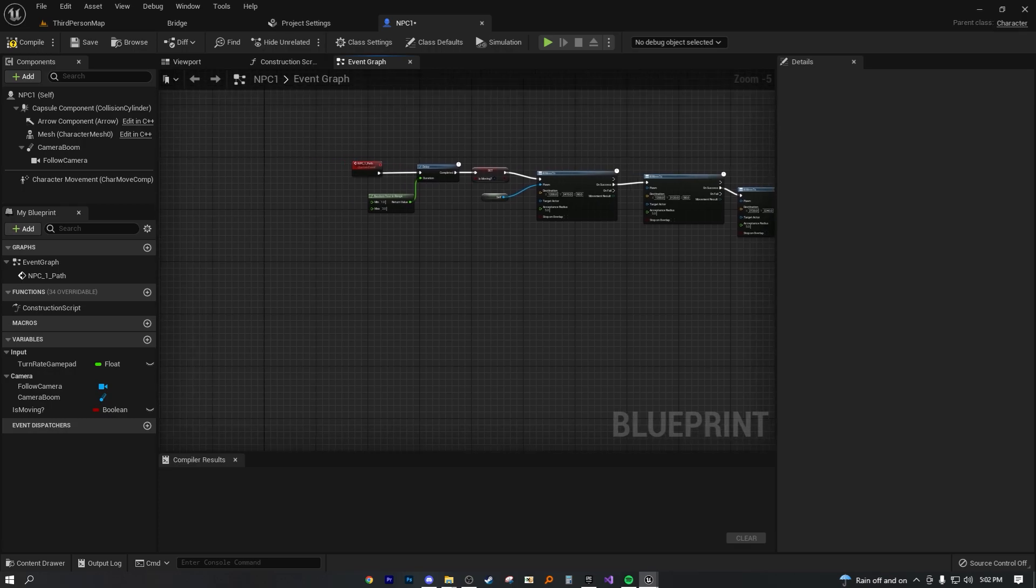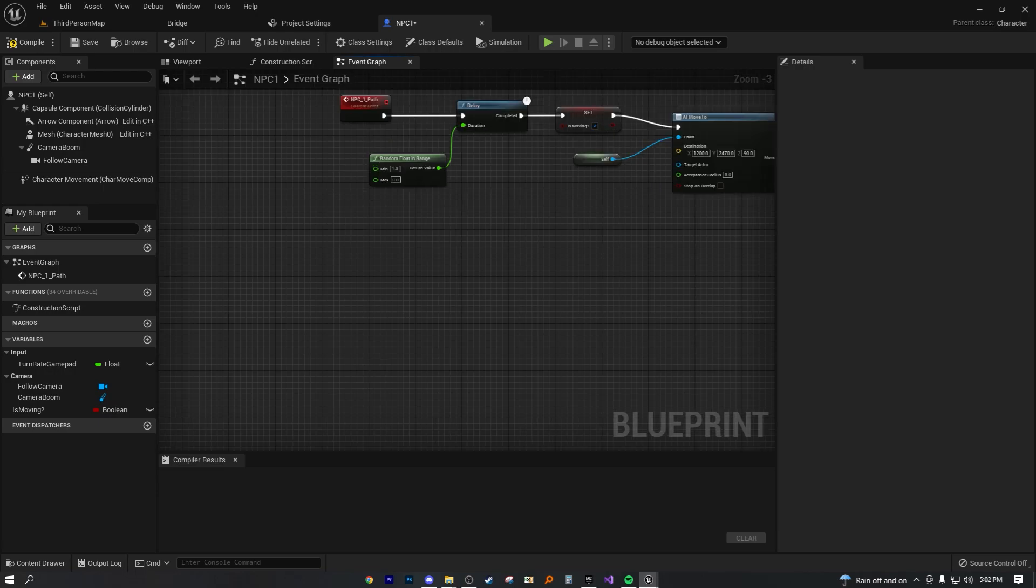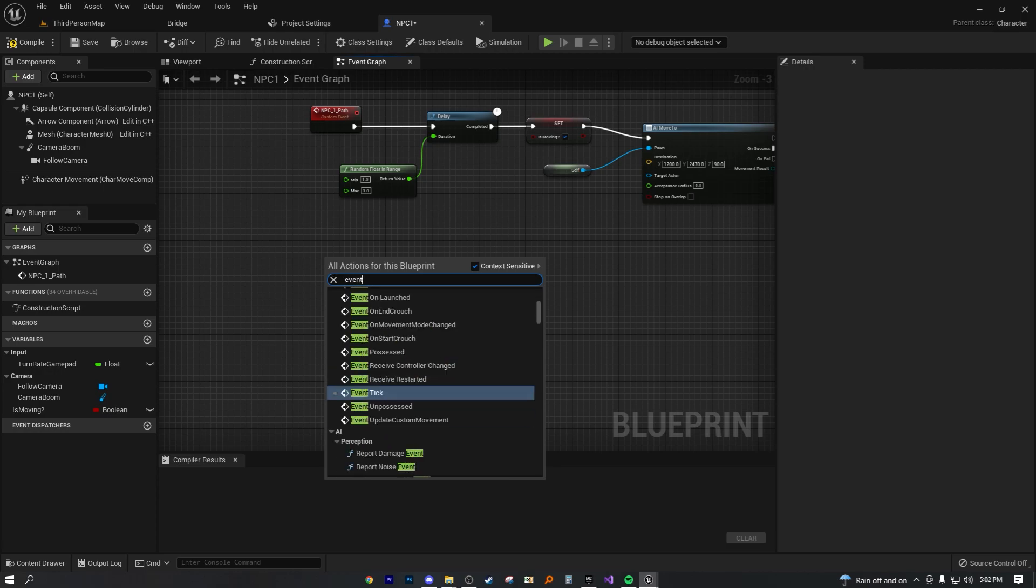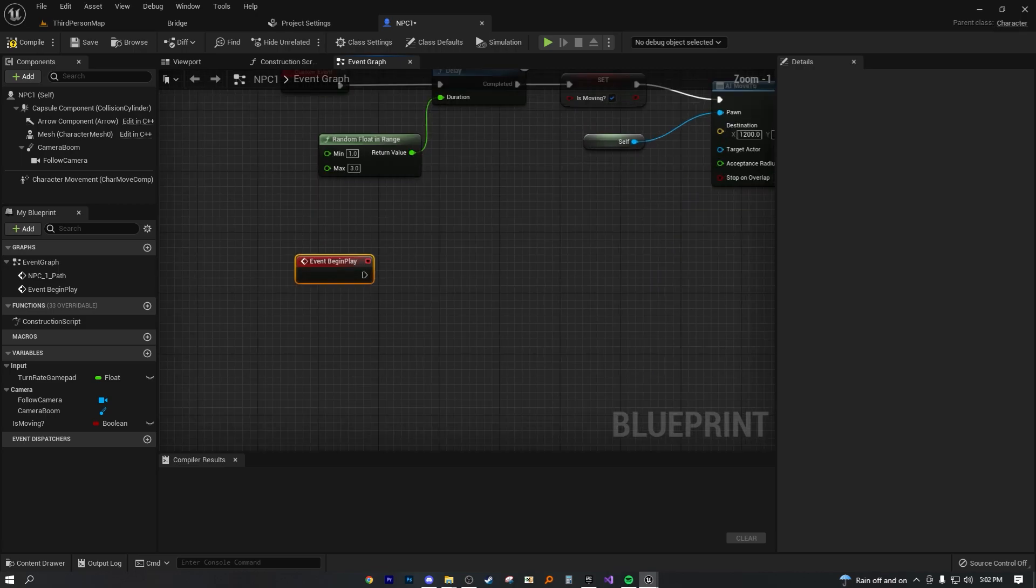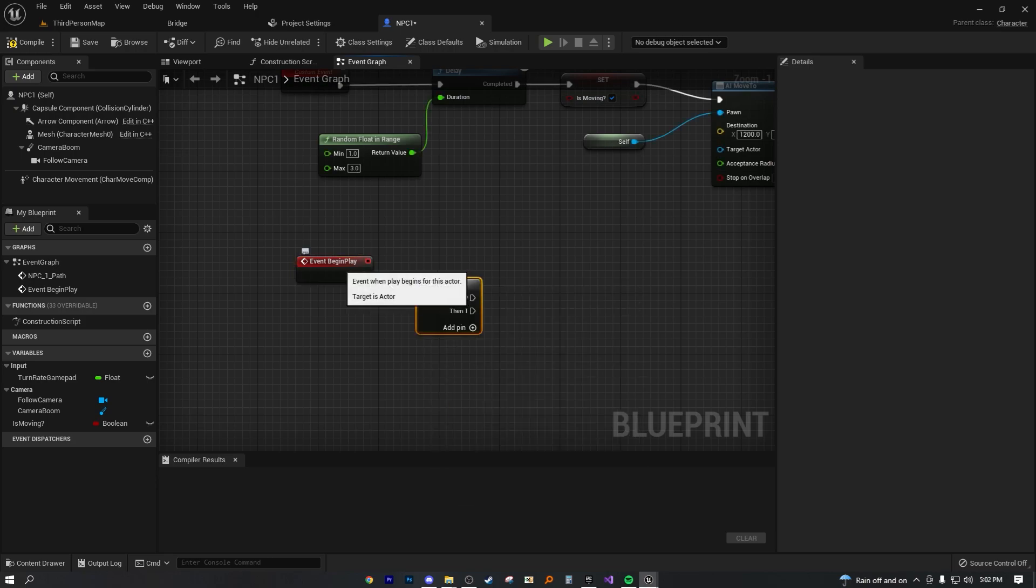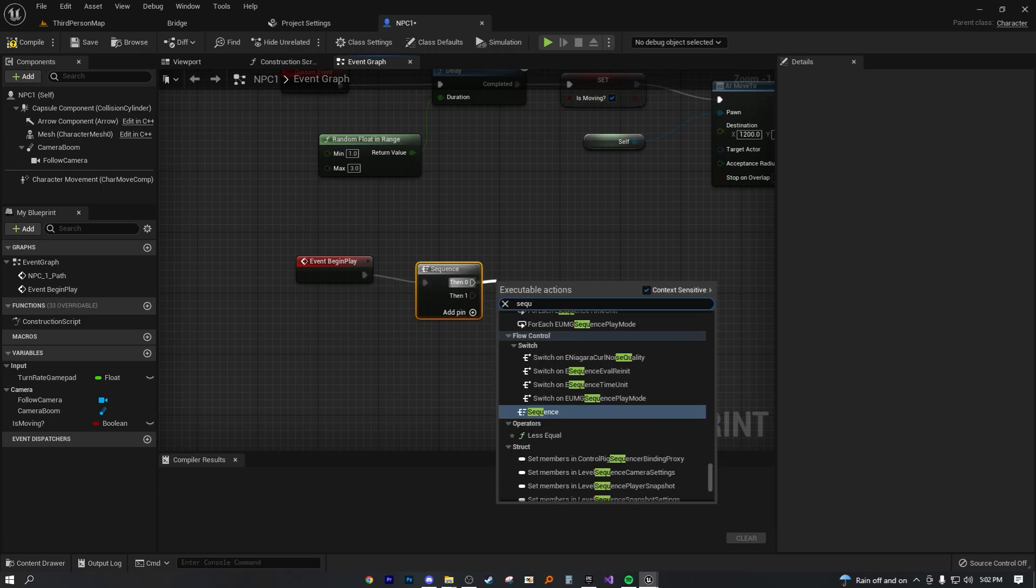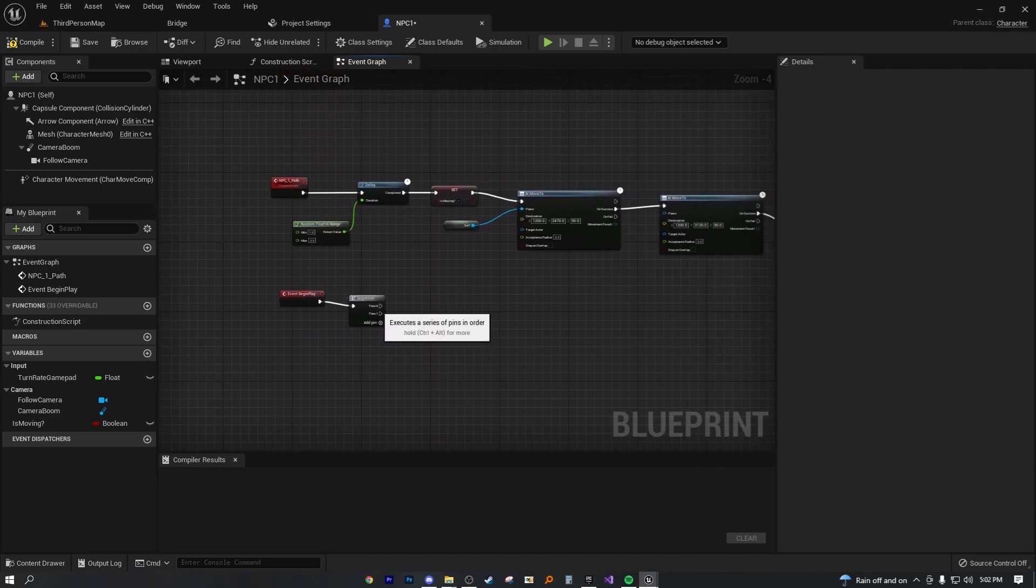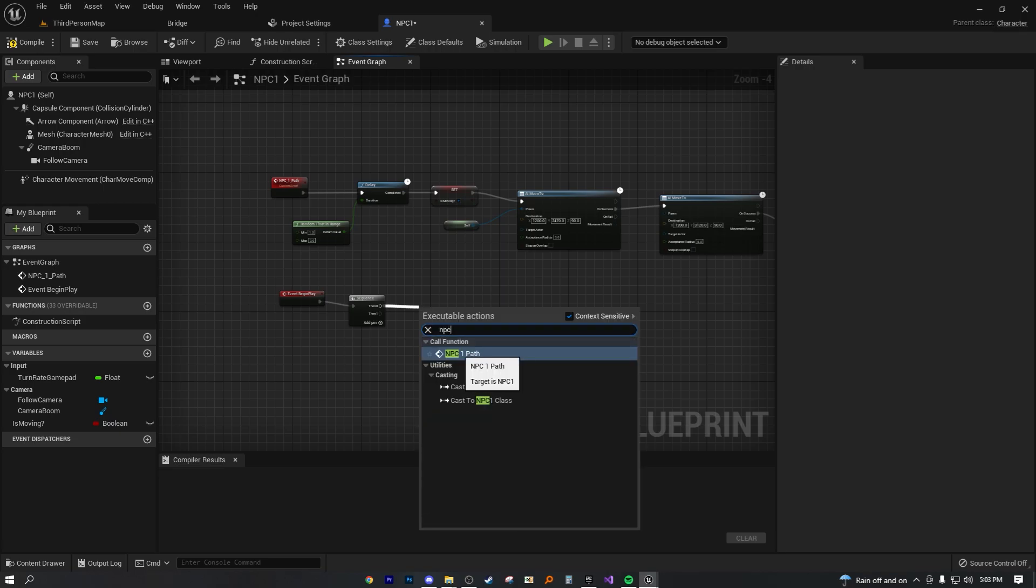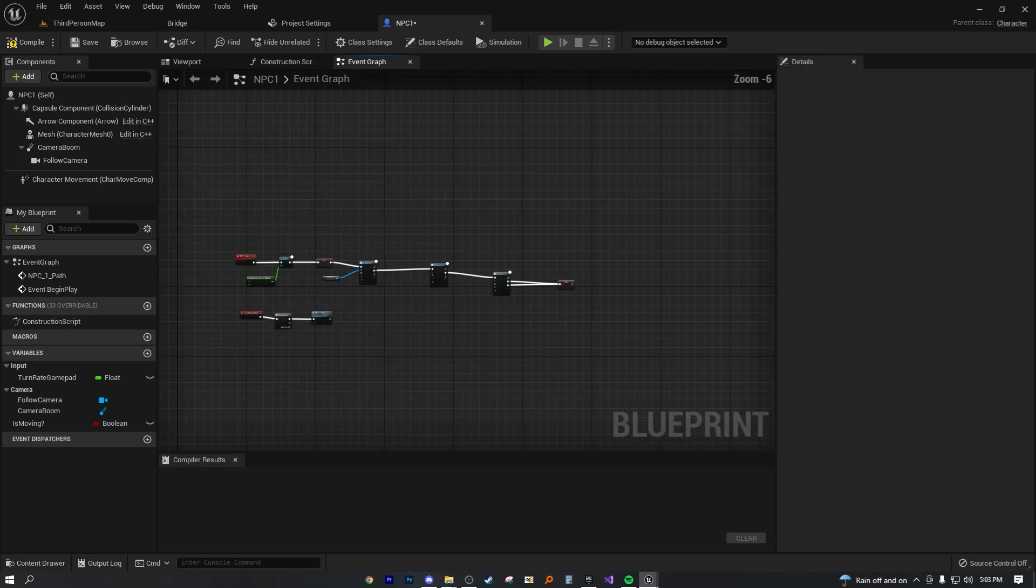So if we were to compile and save this right now, the code wouldn't work only because the code is not being called. Plenty of people will be quick to tell you to use an event tick node. Those are the very worst nodes that you can use. So all we need to do instead of using an event tick node, let's just do event begin play. Now on then zero, let's just type in NPC. Because we're calling in our function NPC1 path, that's all we need.